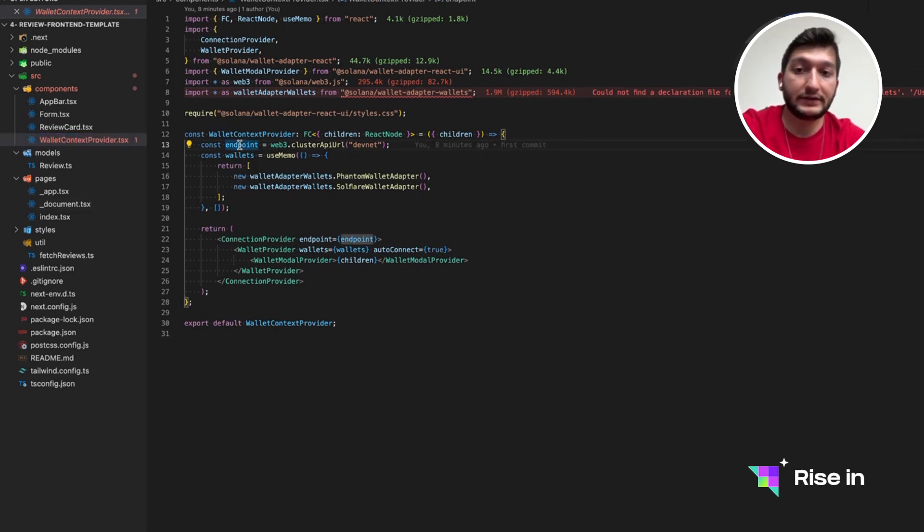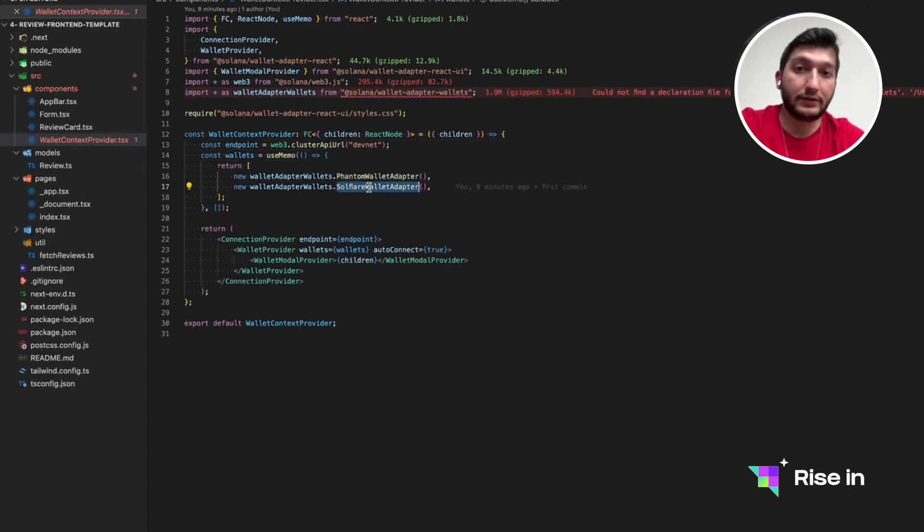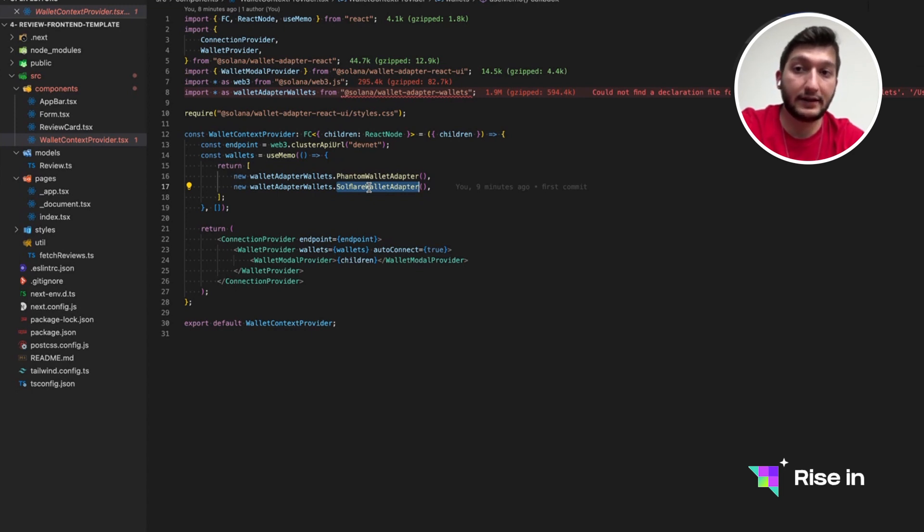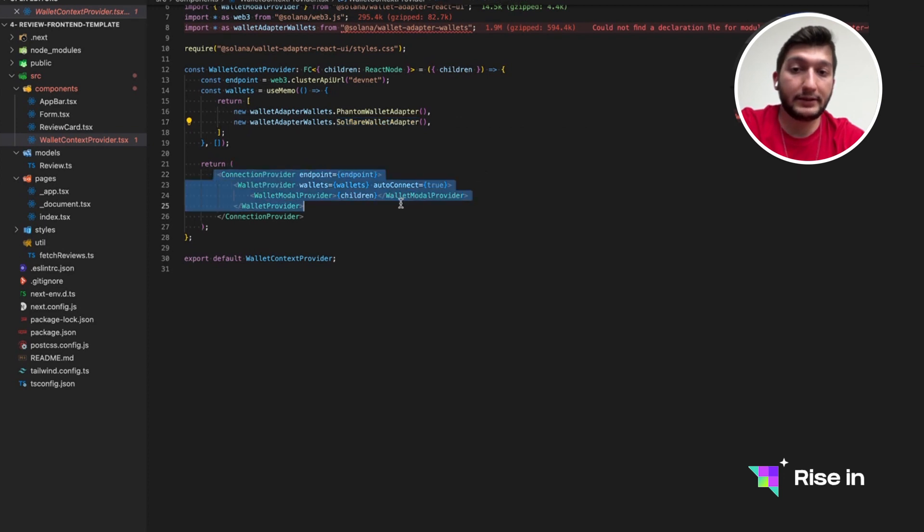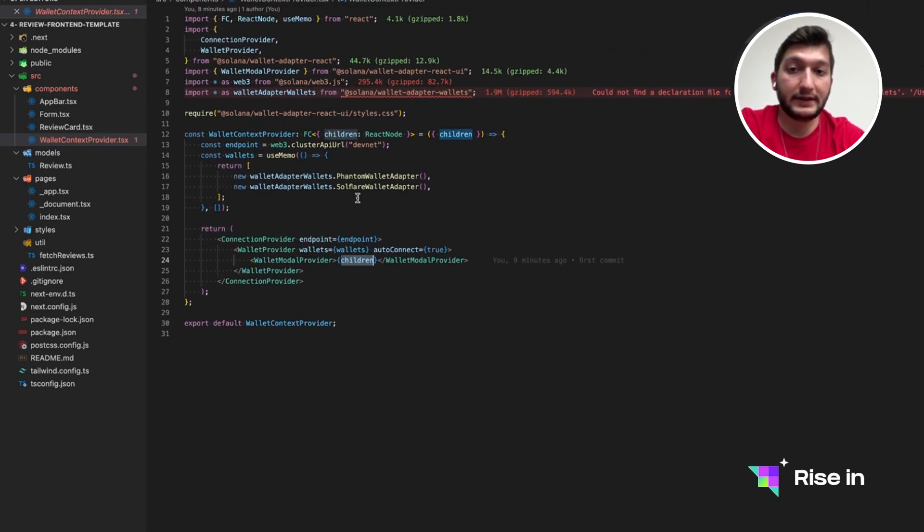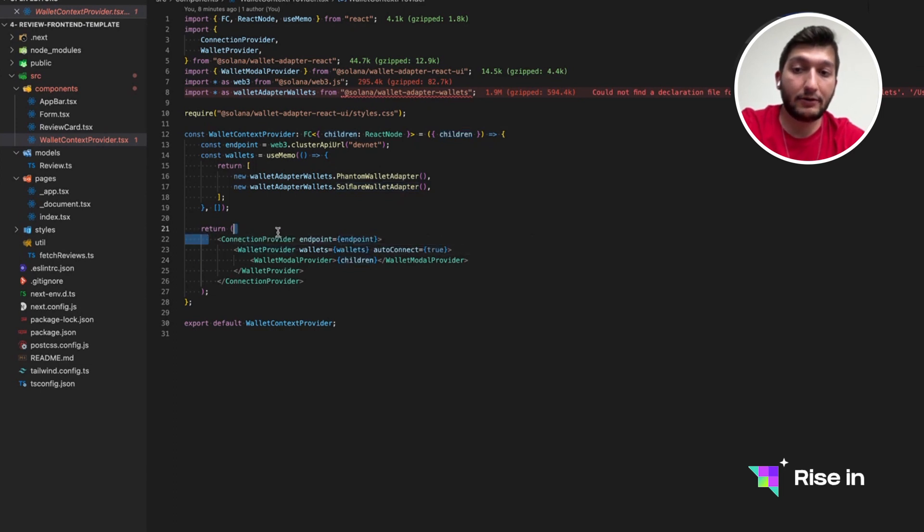In here, we are just creating an endpoint to DevNet followed by wallets. So we can use Phantom wallets and Solflare wallets. So in case you don't have one, you should be downloading one and creating an account. After that, we are just going to wrap our all application.